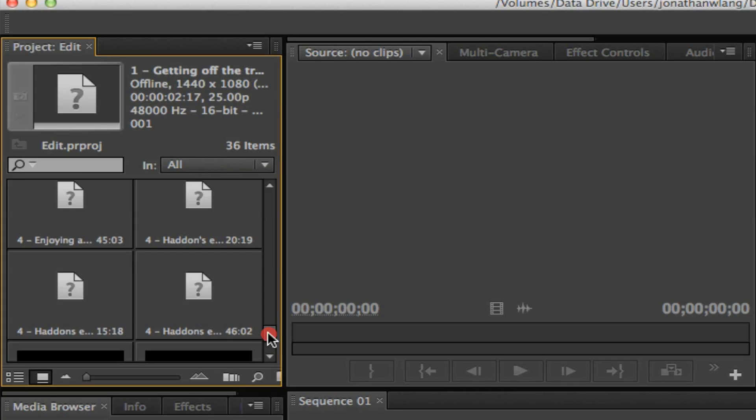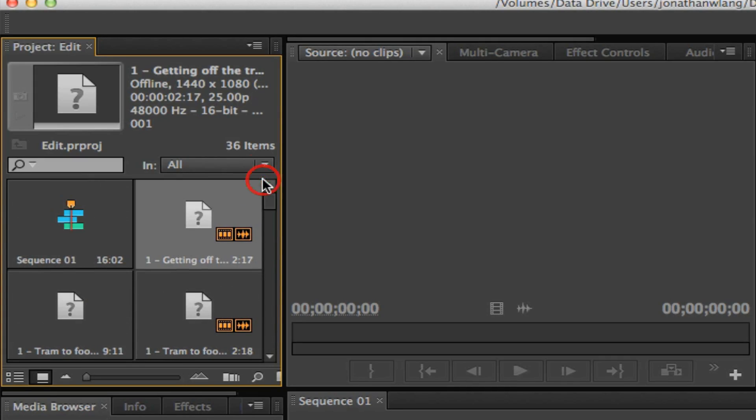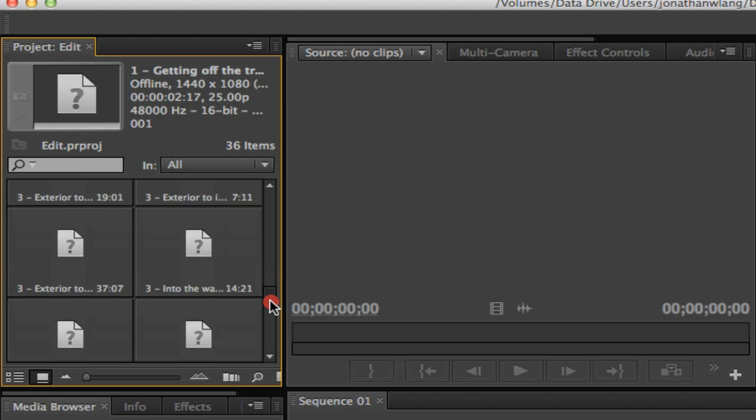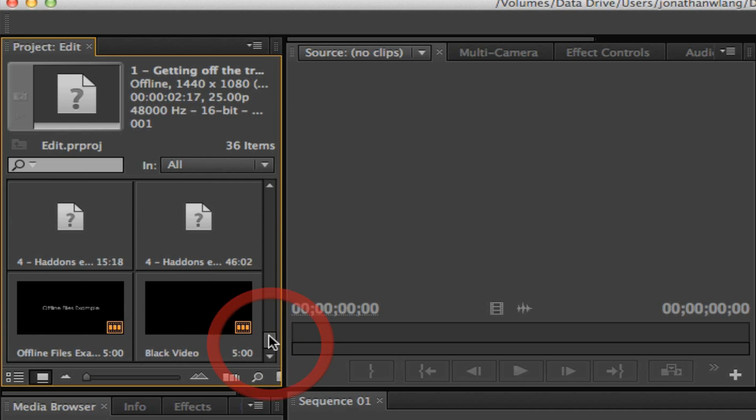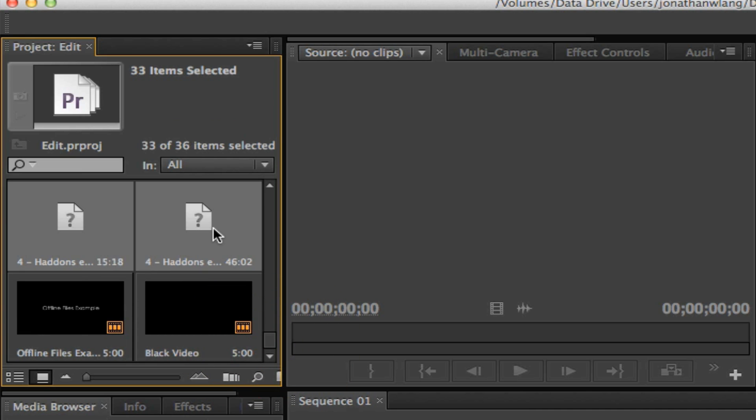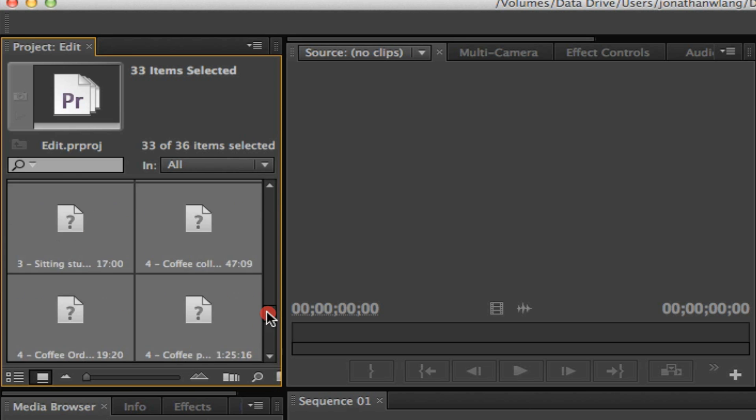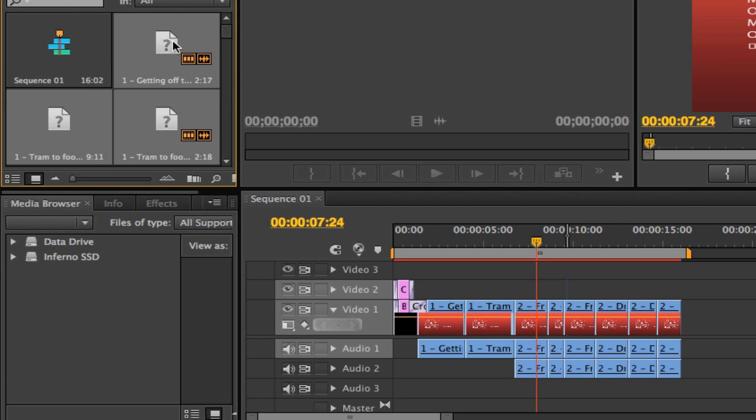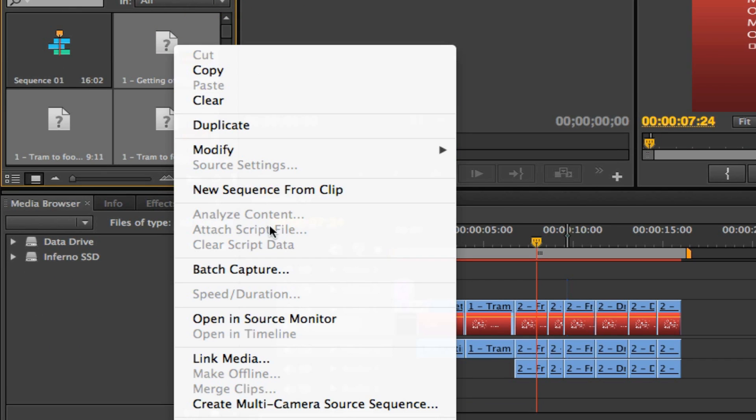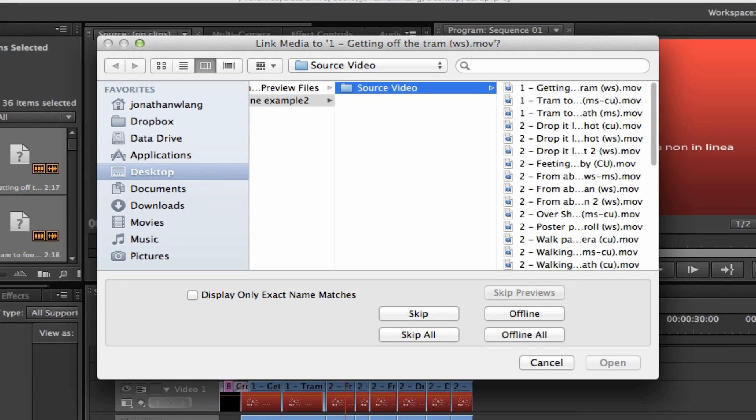So I'm going to click on the very first one with a question mark, scroll down to the last one with a question mark, hold down shift and click on that to select all those question mark icons. Now I'm going to right click on one of those video files, go down to link media, and you'll get a dialog that asks you where is this media?